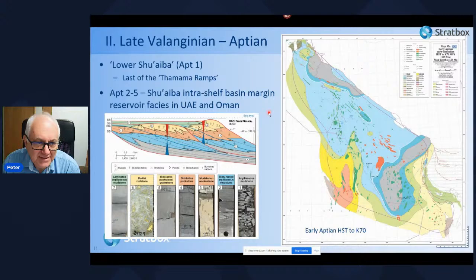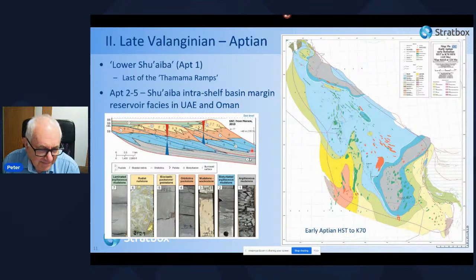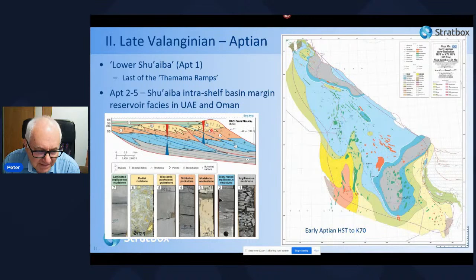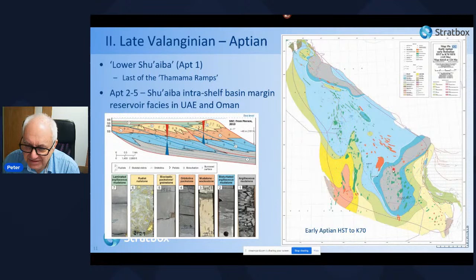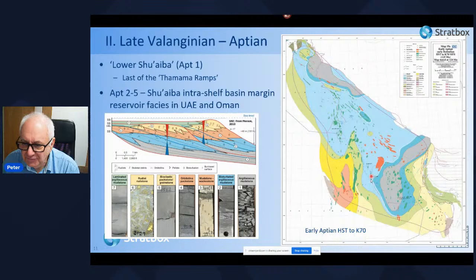Within the Bab Basin we see an evolution from the so-called lower Shu'aiba, which is the last of the Thamama ramps, into a more ramp-like margin during the later Aptian, evolving into rimmed shelves. We see very typical facies development — rudist grainstone making the main reservoir quality at the shelf margin — passing down-dip into lower energy wackestones and carbonate mudstones, and ultimately into the argillaceous mudstone of the very good local source rock.